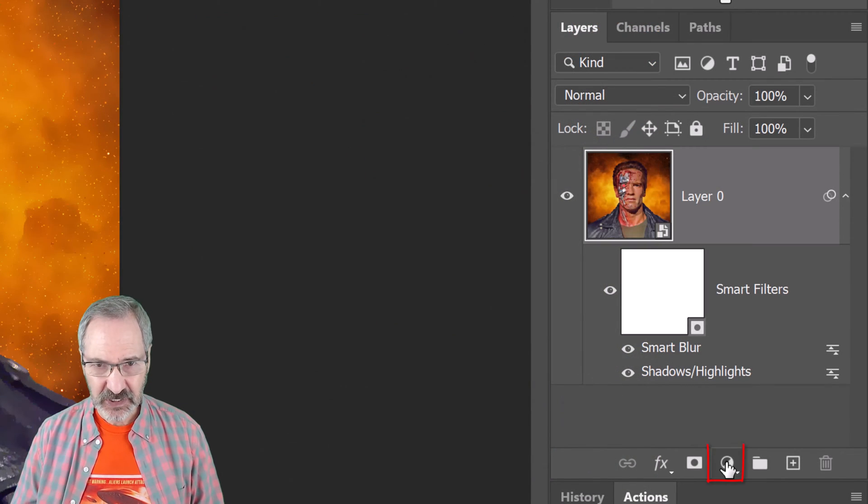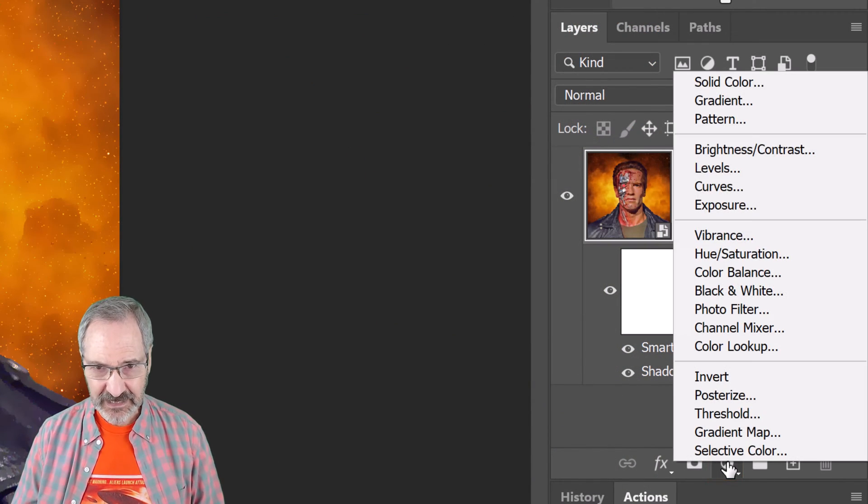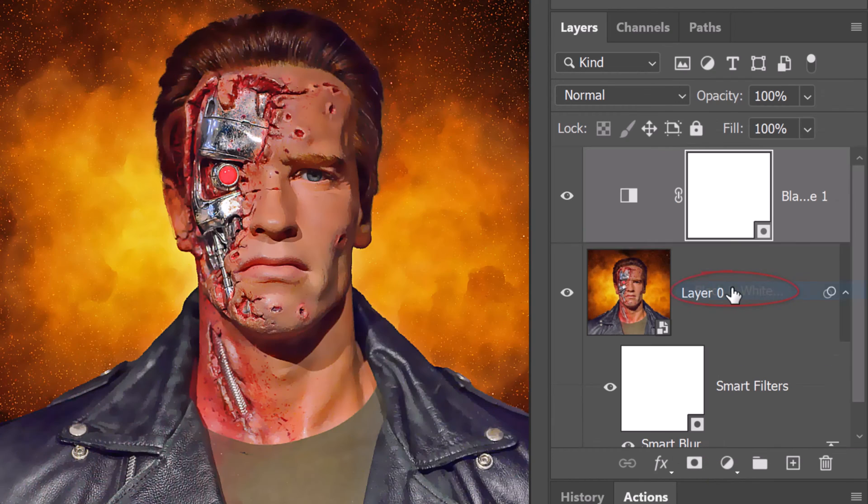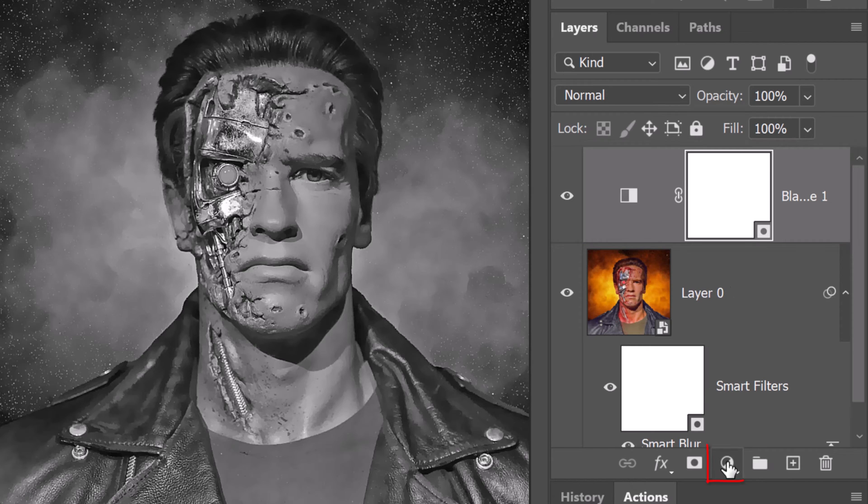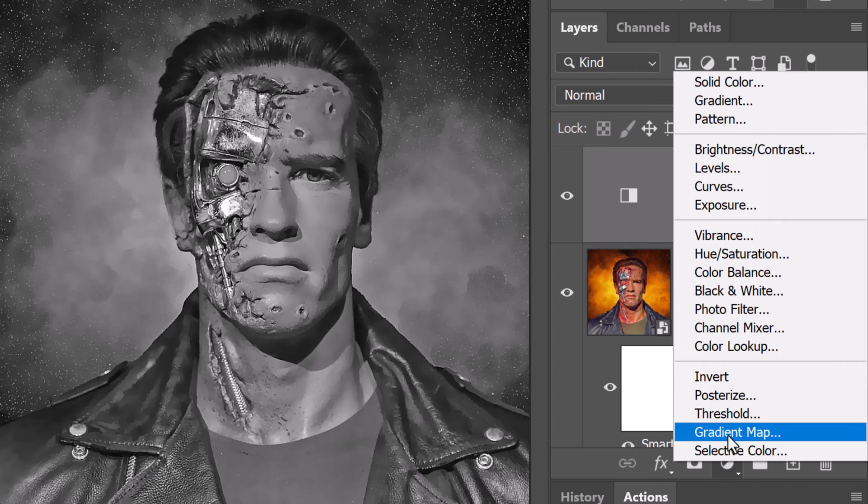Click the Adjustment Layer icon and click Black and White, which desaturates the color from our image. We'll adjust its overall brightness and contrast by clicking the Adjustment Layer icon again and clicking Levels.